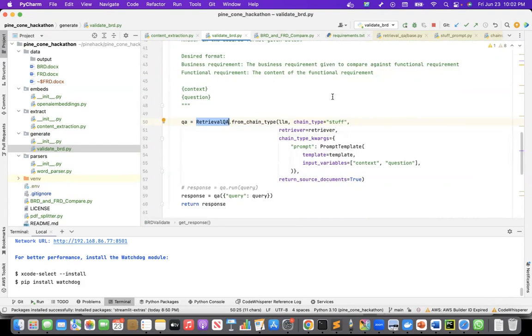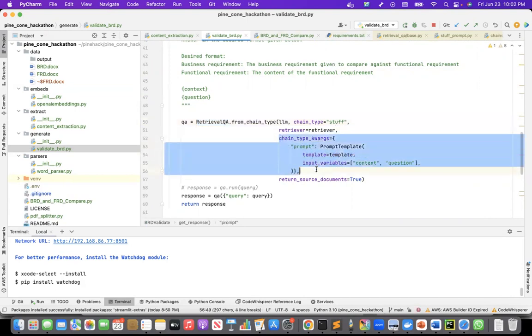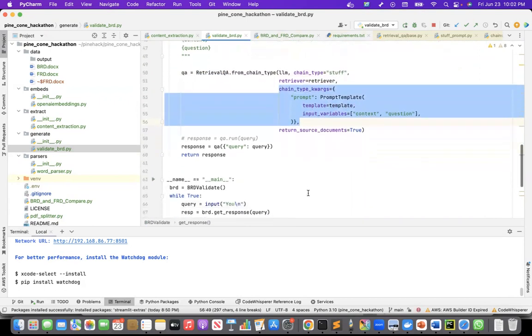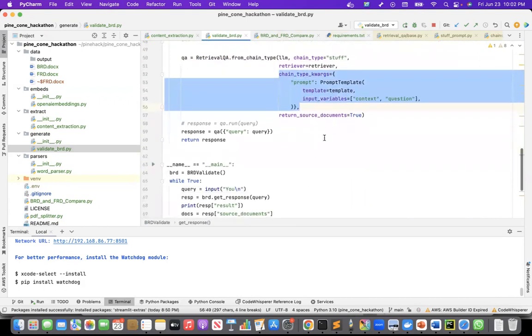But for this small proof of concept, staff is enough for me. And this is how I am passing the prompt template, returning the source documents, although I'm not showing the source documents on the UI.